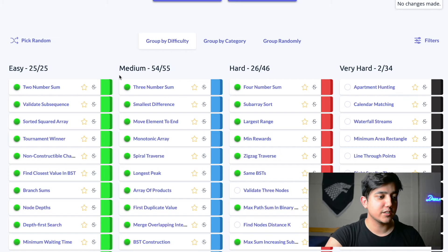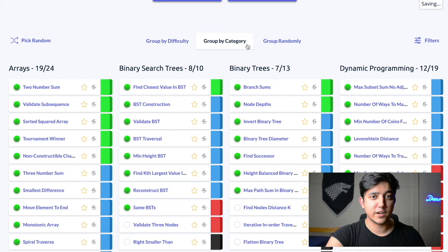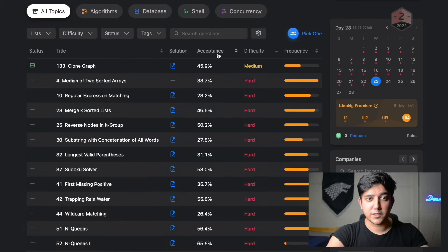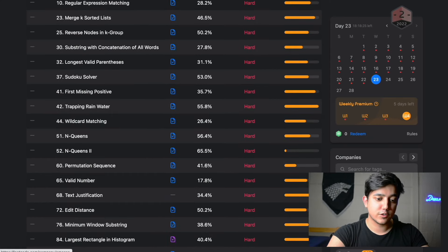All of the video explanations were really good — they taught insights on how to approach problems and how to think about problems in general. I personally really liked Clement's way of teaching as a visual learner. One drawback is that all video explanation solutions are coded in Python. In AlgoExpert, questions are divided into easy, medium, hard, and very hard, and you can group by difficulty, category, or randomly. In LeetCode you can filter by frequency, difficulty, acceptance rate, and also by the companies that ask them — a very useful feature for preparing for a specific company's interview.